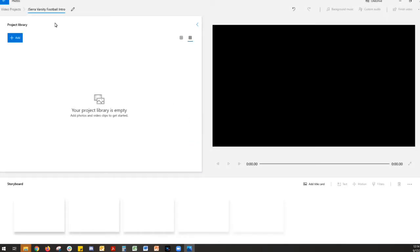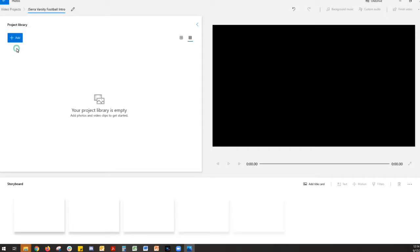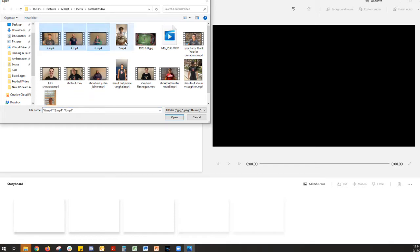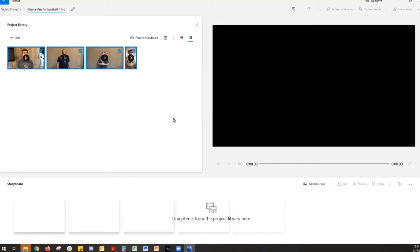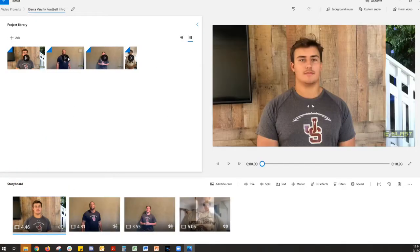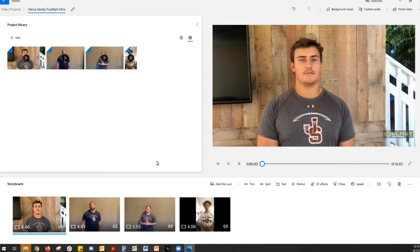Now all we're going to do is we're going to click Add, and we're going to find those videos that you just downloaded from Blast. So I've organized mine by the clip. So I can just go two, four, six, seven, down the line, right? They'll all add here. You come here, you just add them to your storyboard. Boom, they're all in the storyboard. You can click Play.